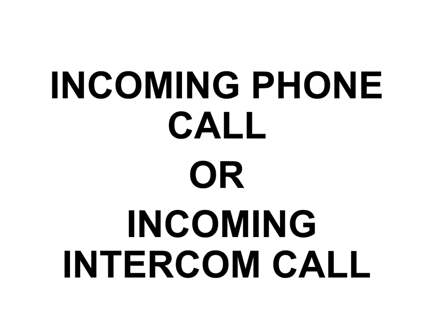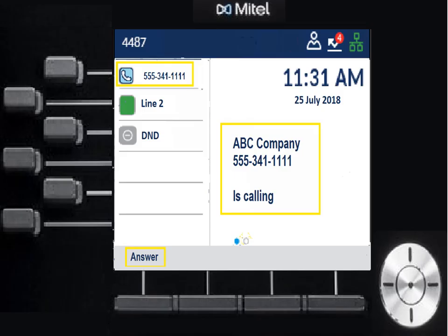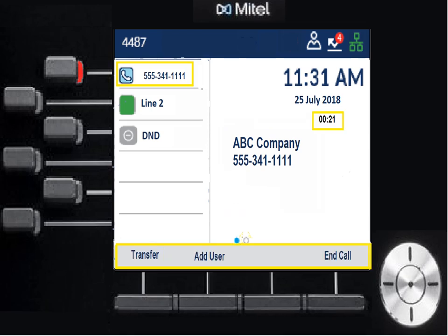Here's an incoming call — or incoming intercom call. They work the same way. It shows you the information: if it's internal, it shows the name and extension number of the person calling; if it's an outside number, it shows the company name and phone number. You can see that where it said 'My Phone' now shows the caller ID. When I answer, the timer begins right under the time and date, caller ID stays with the line, and the dynamic area changes — now it's offering transfer, add user, or end the call.